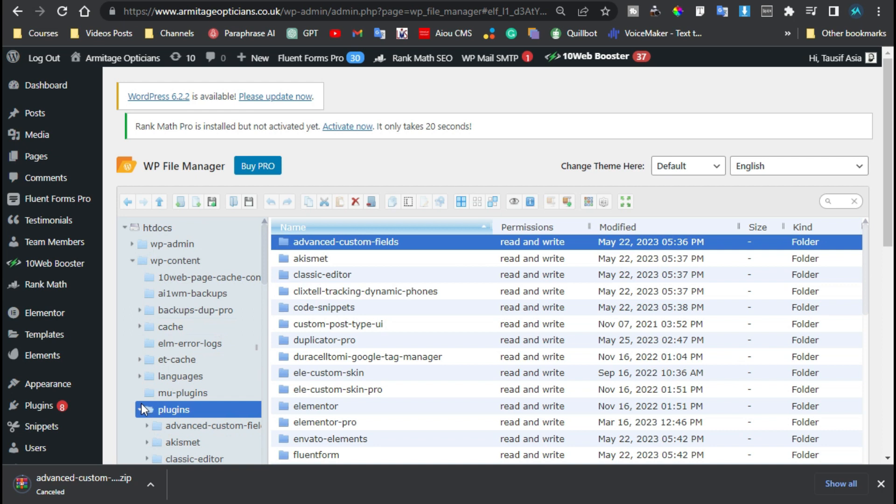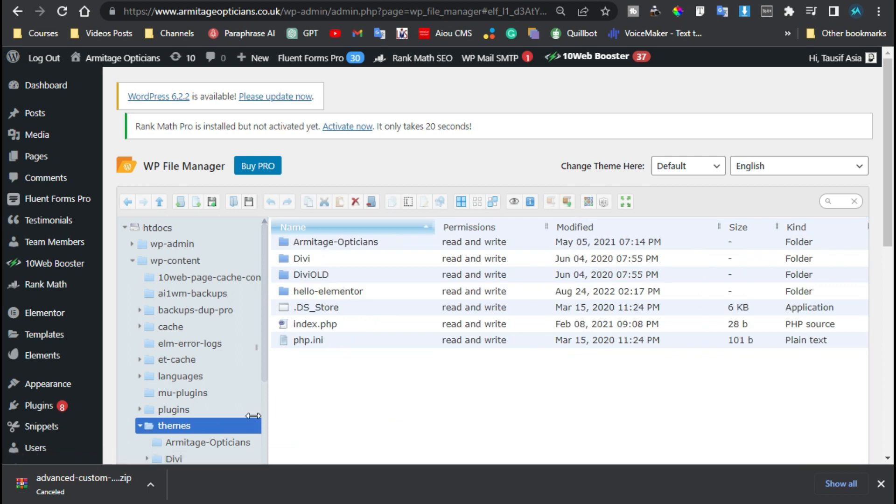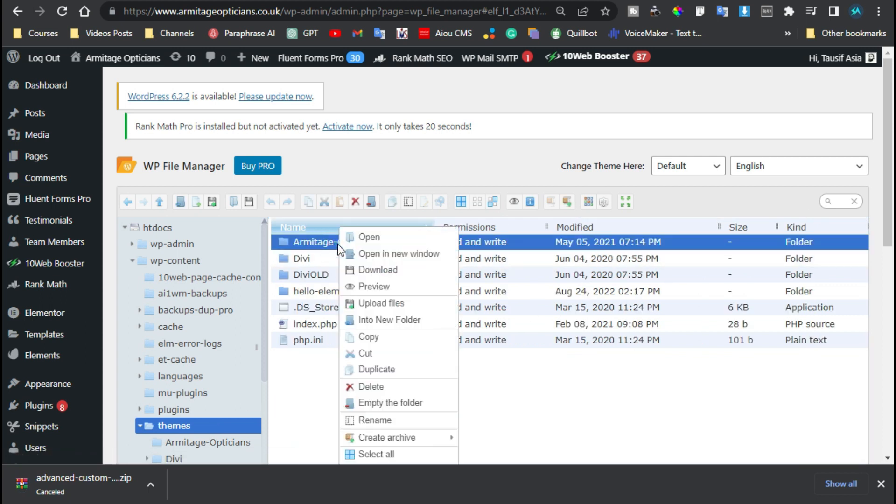I will cancel here and we can follow the same step for the themes. I will go to themes directory. Now here you can select any of the theme and just right-click on it and download the theme.